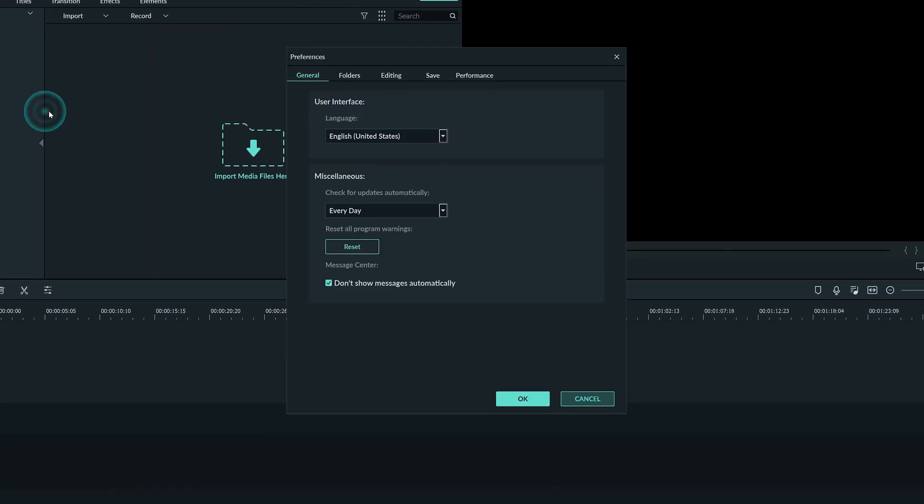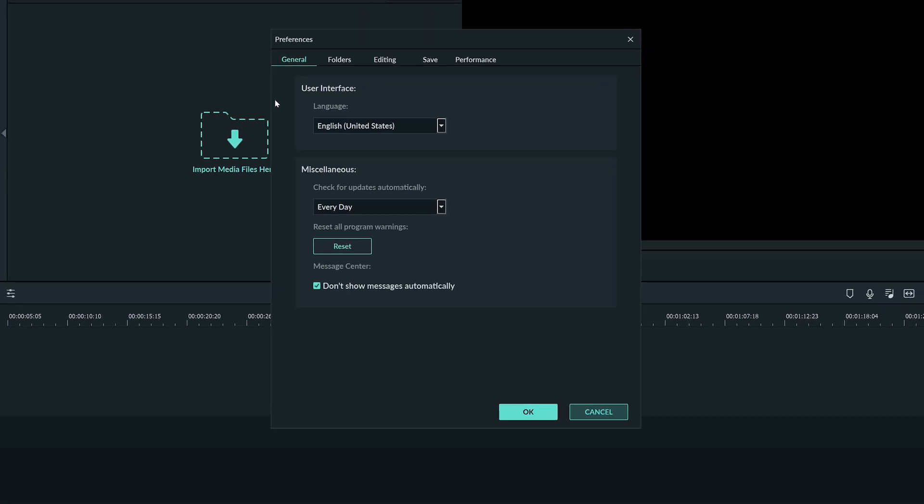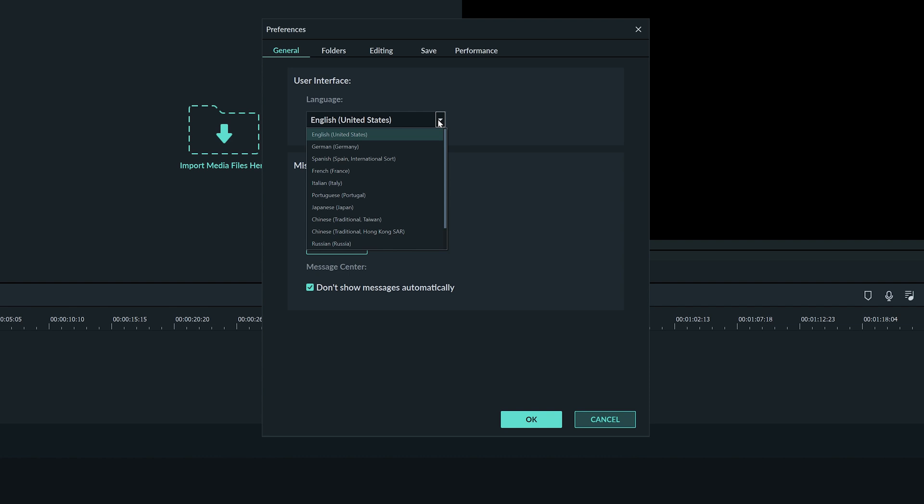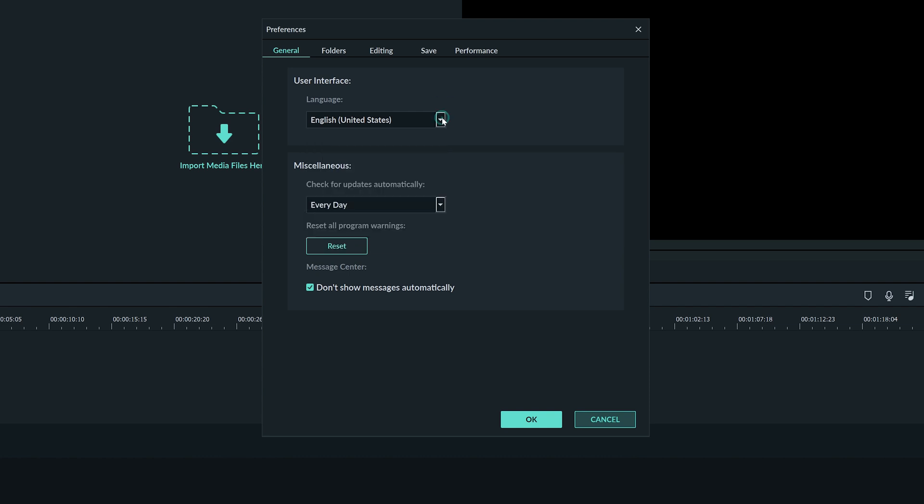The first menu is the general one. Here you can choose your preferred language to use the software in. Here you can choose how often you want Filmora to check for updates.